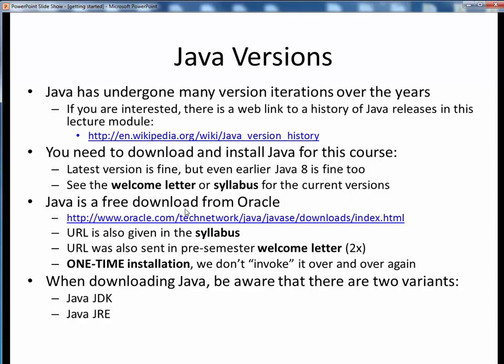Fortunately for us, this includes Java. Java is a free download from Oracle, and here's the URL where you can find it. This should be the same URL given in your syllabus and in the welcome letter. I hope most, if not all, of you have already done this installation. It's just a one-time install, and then it will sit in the background, waiting to be used. In other words, we don't invoke it over and over again like many apps you might be used to.